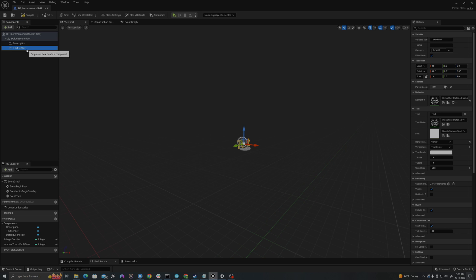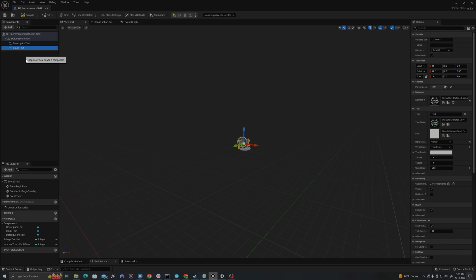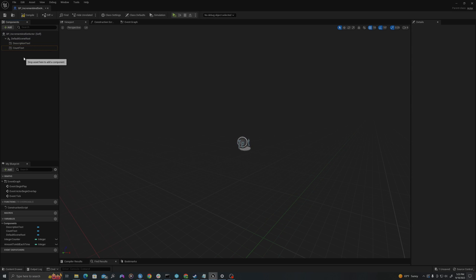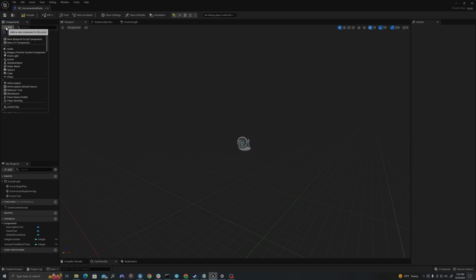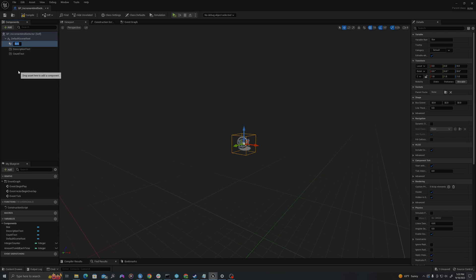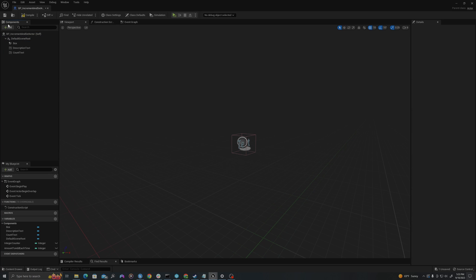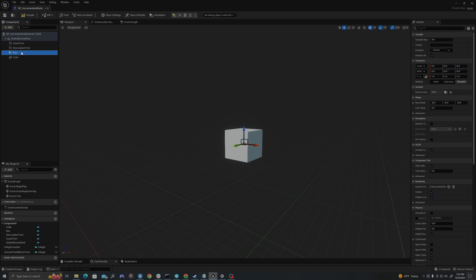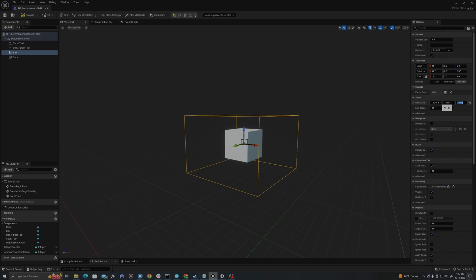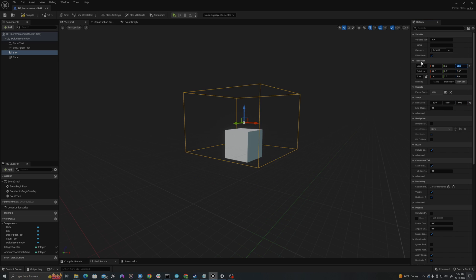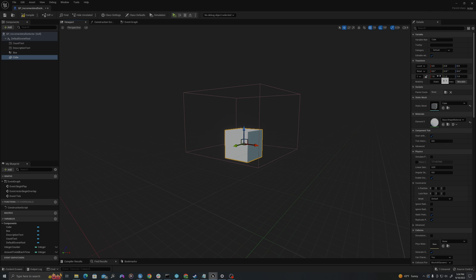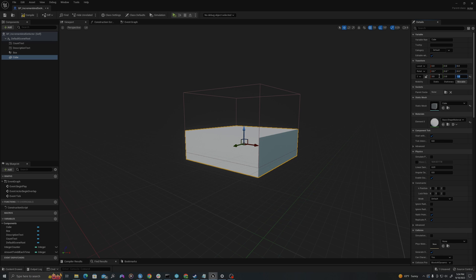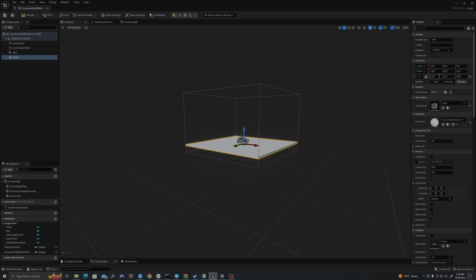I'll rename the second count text. I'll call this description text actually. And now I will create a third component which will be a box collision, and I will also create a cube. I'm going to select the box collision. I'll change the extent to 150 by 150 by 100. I will move it up 75 units. And now I will change the scale of the cube to 3 by 3 by 0.05 and 0.1.